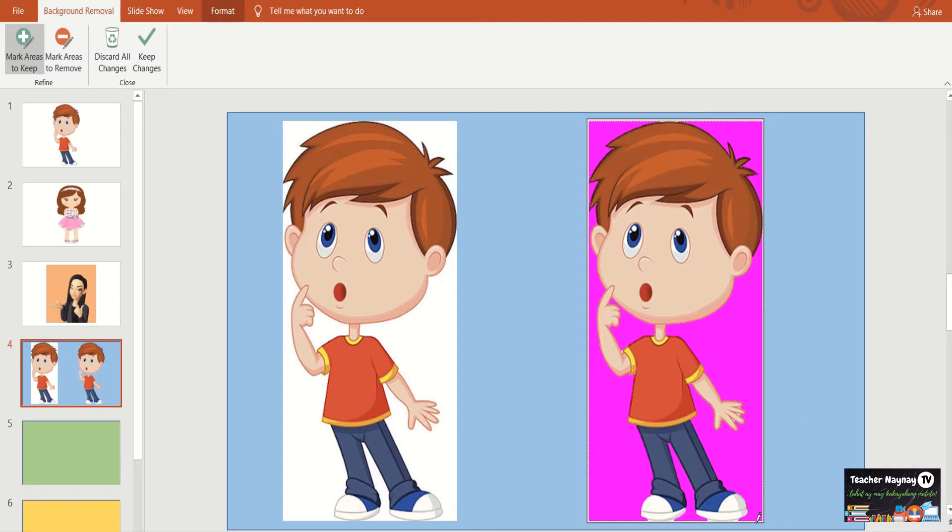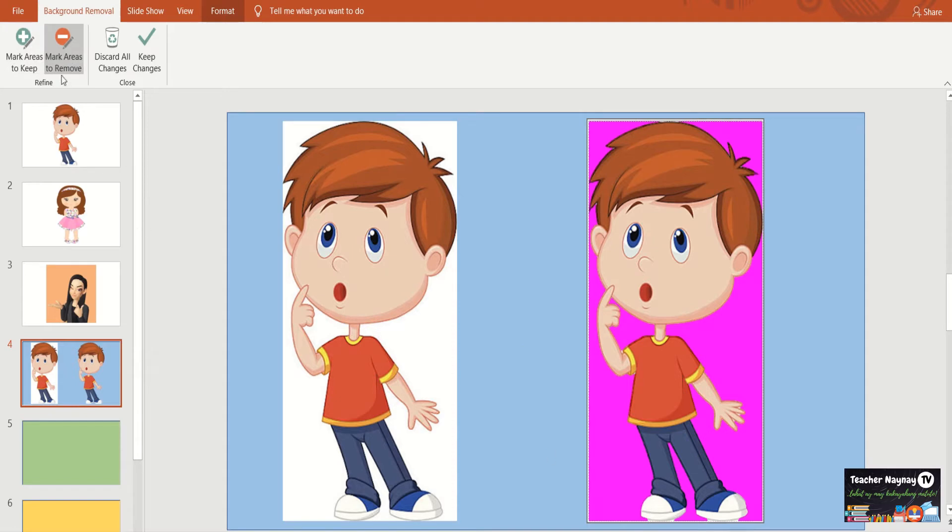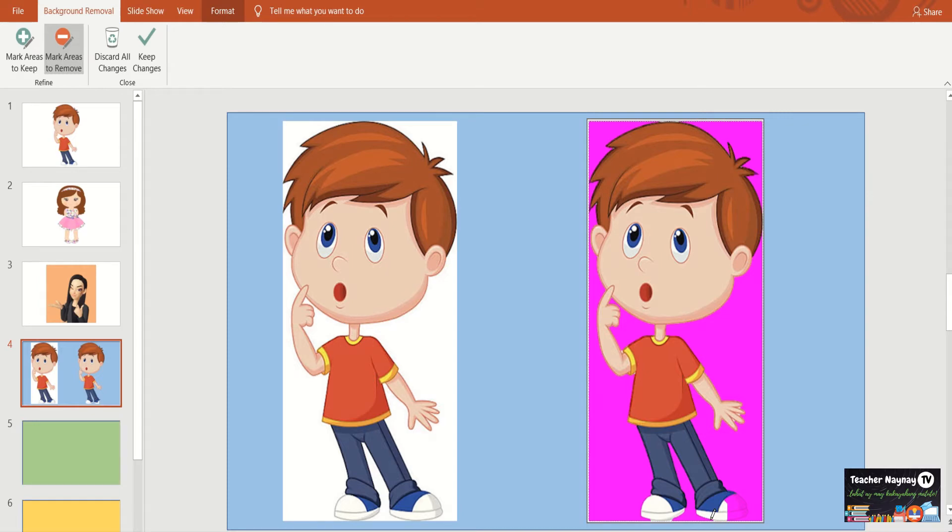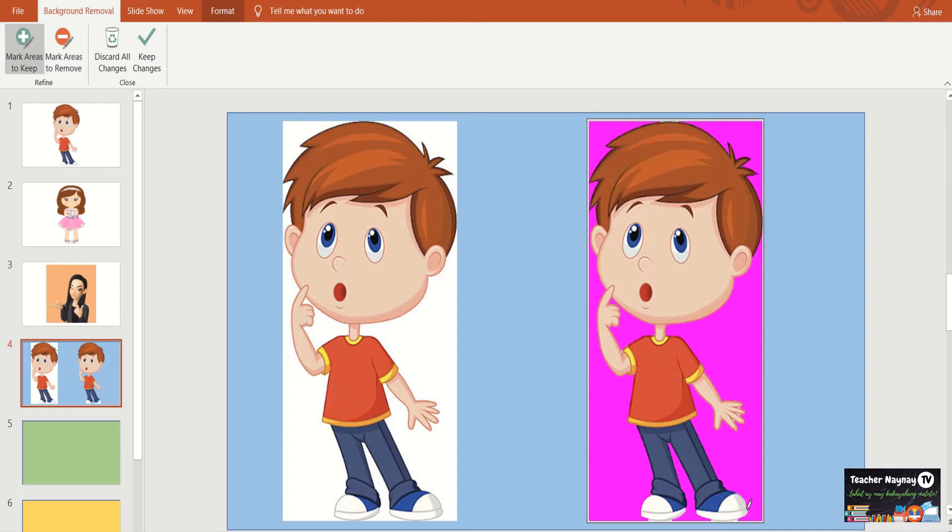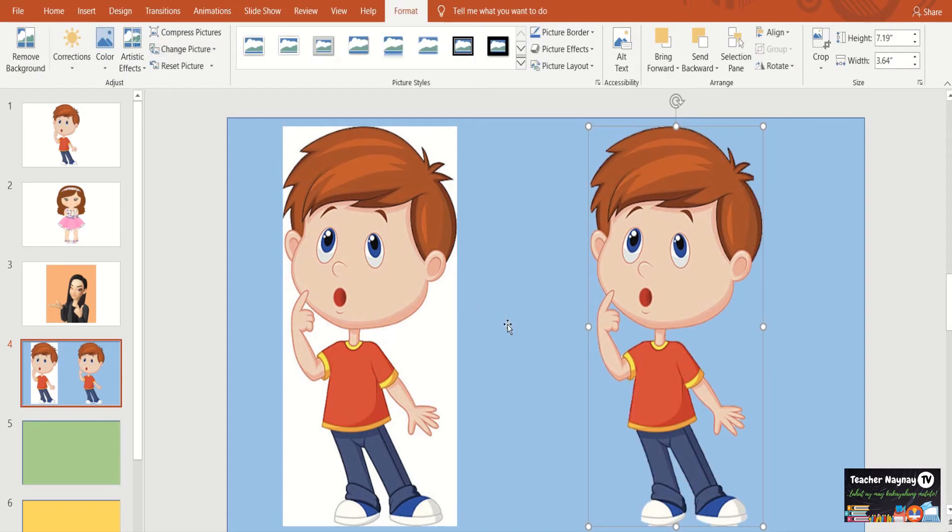If you notice here sa may shoes nya sa ilalim, meron parang natira-tira pang maliliit na areas. Let's try to remove it. So mark areas to remove. Pag pinindot nyo yung mark areas to remove, may pencil ulit yan. Pag kahalimbawa ganyan, may nababalik na magenta, balik lang po kayo dito sa mark areas to keep. And then, yun naman ang guhitan nyo. So ganyan talaga siya. May konting matitira. But it's okay. So kung sa tingin ninyo, ay okay na kayo, dun sa mga na-mark ninyong areas, go to keep changes.